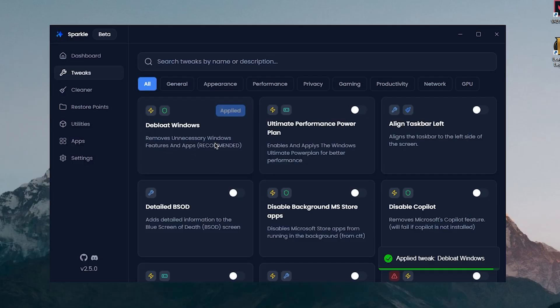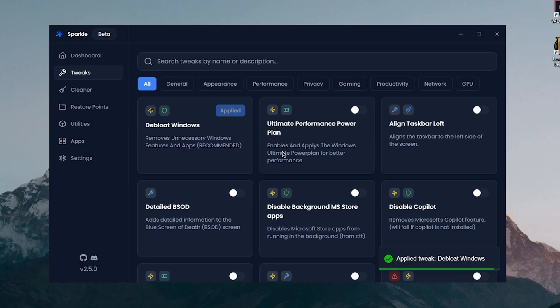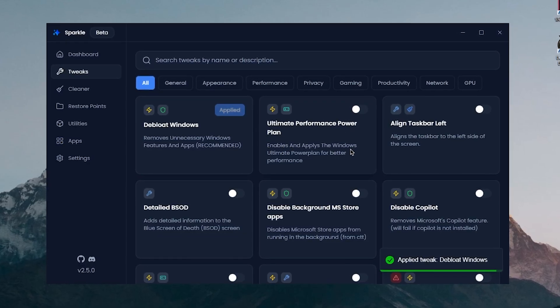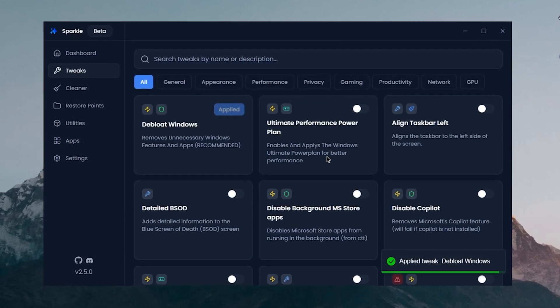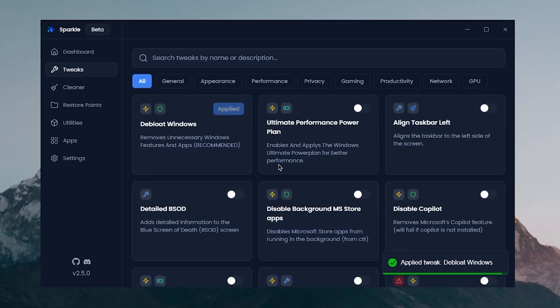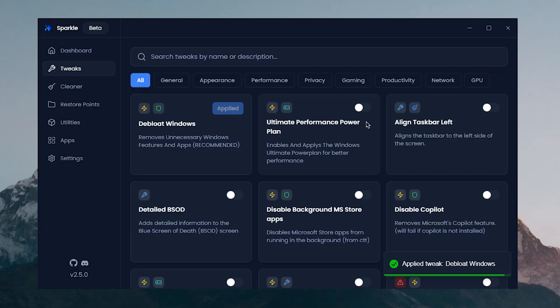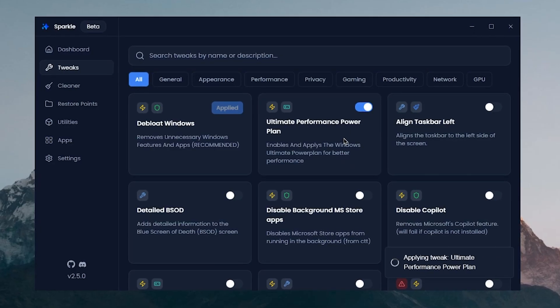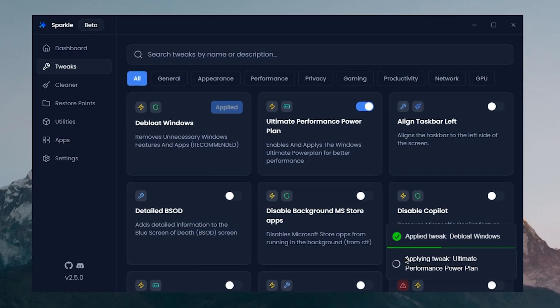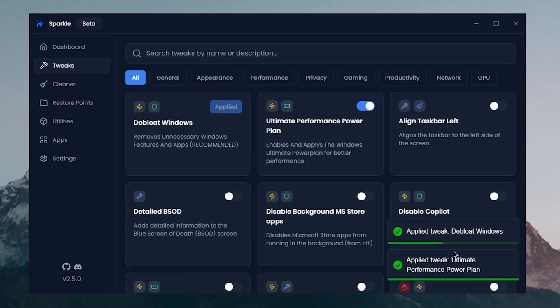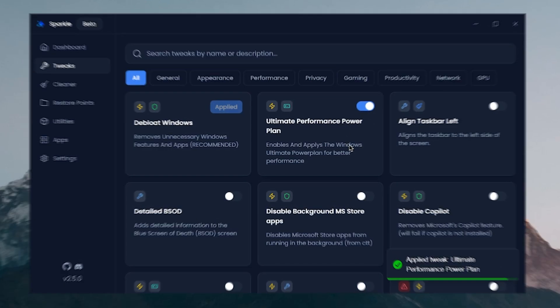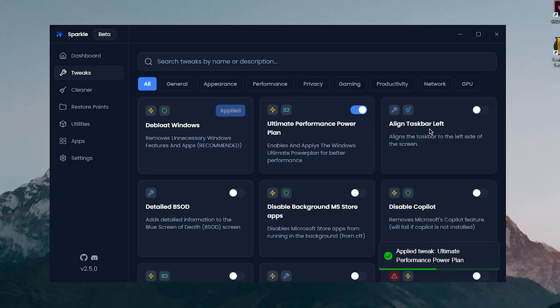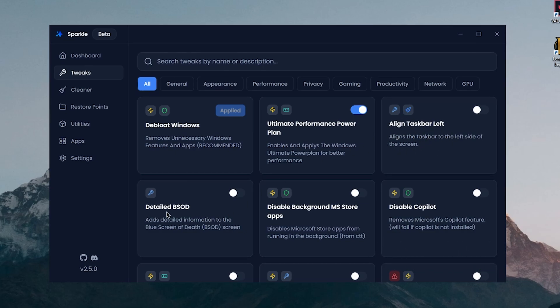Alright, now that Windows is debloated we can move on to the Ultimate Performance power plan. It's going to enable and apply the Windows Ultimate Performance power plan for better performance, so we're gonna turn this on and I assume that it's gonna apply it automatically. Then align the taskbar to the left is a Windows 11 feature, so we don't really need it.